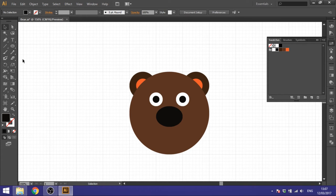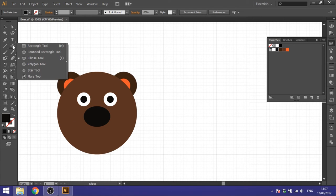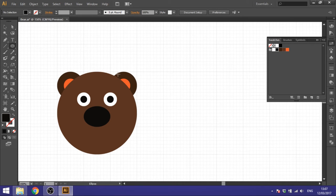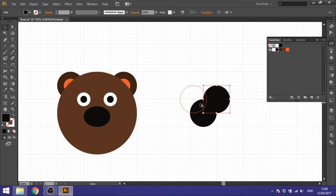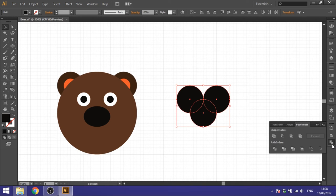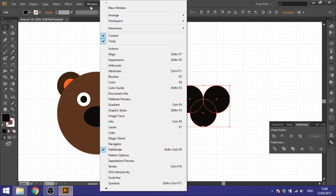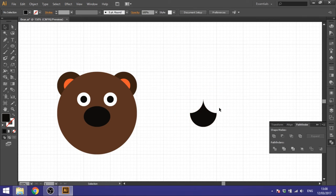Now we need to make the mouth, which is a more complex shape that we'll create ourselves. Take the Ellipse tool and make a circle one square wide and tall. Duplicate it with the Alt key, place one at this intersection and one more at the next intersection. Select all three shapes and go to the Pathfinder panel — you can find it under Window > Pathfinder. Click Minus Front and you'll get the mouth shape.